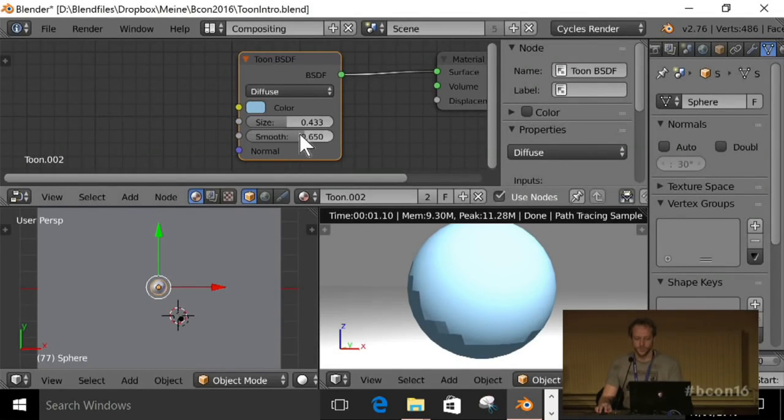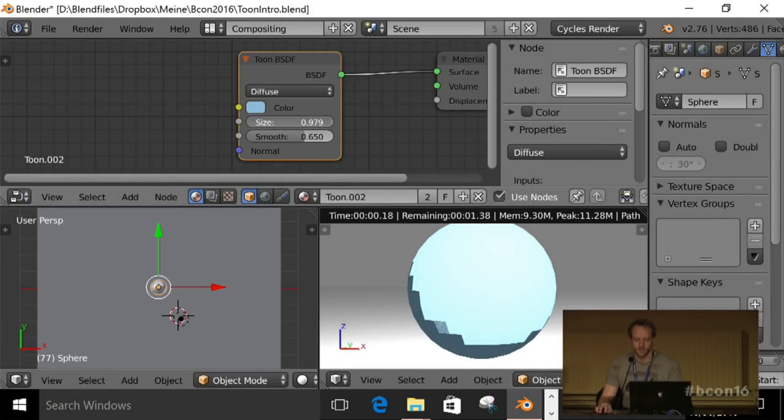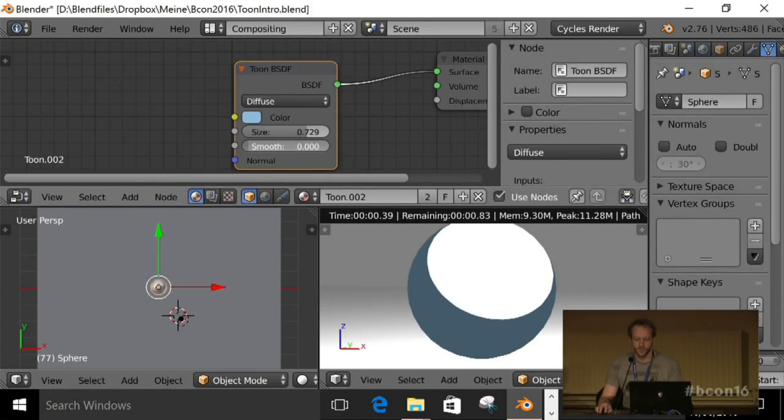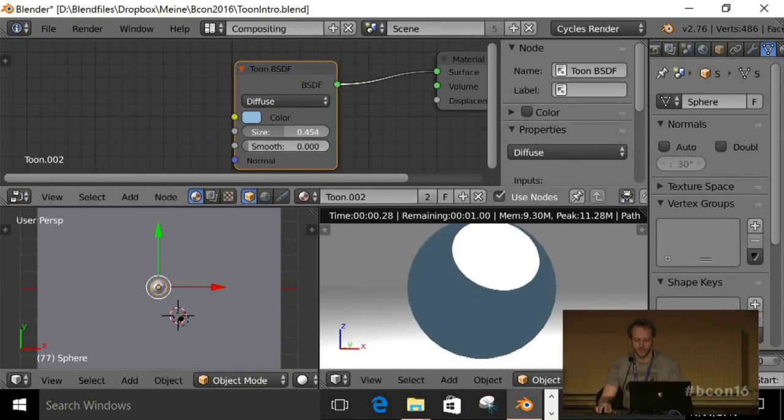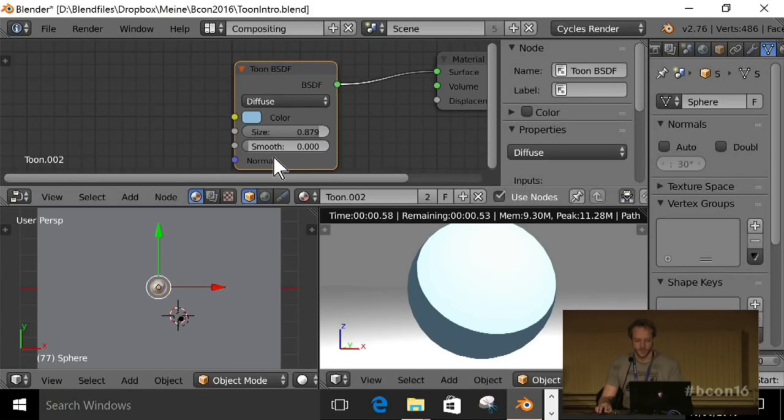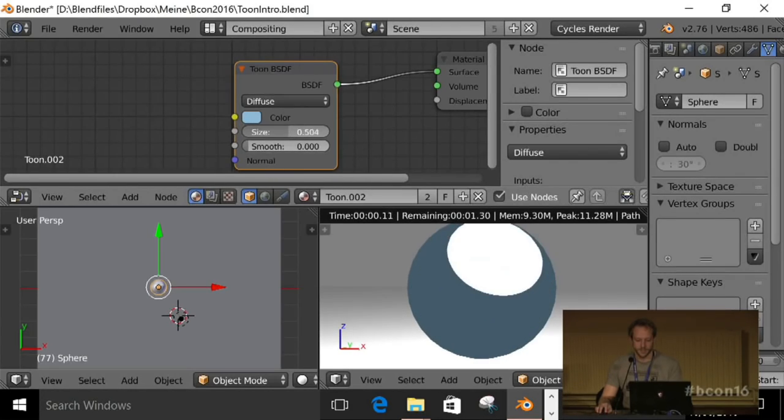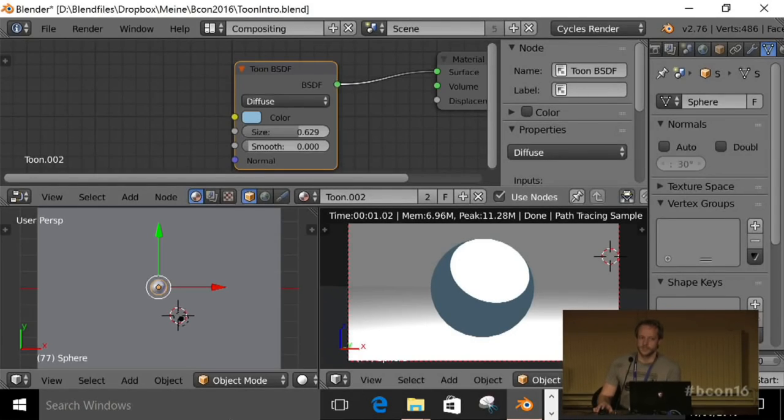If these two values added are more than one, are greater than one, then this happens. So I usually leave the smoothness alone and use the lamps to control the smoothness. Okay, let's just do exactly that. So lighting a sphere is surprisingly easy.